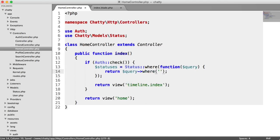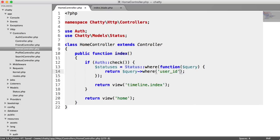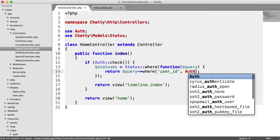So that will pull back all of the relevant records. So we say where user ID equals auth user ID.